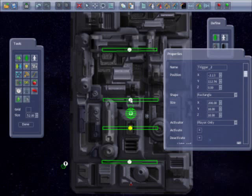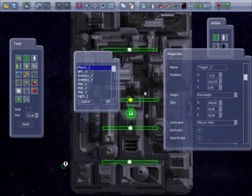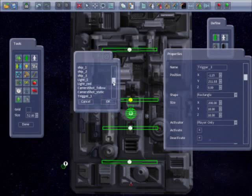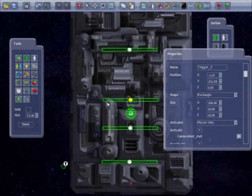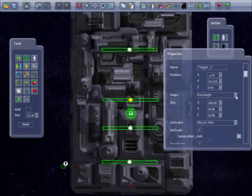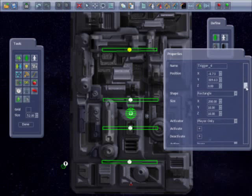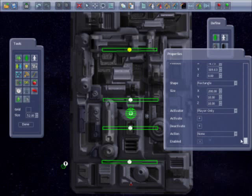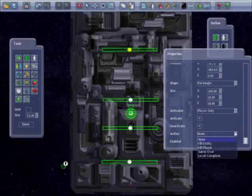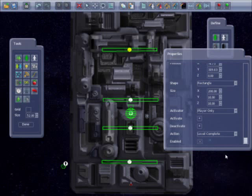I will set the third trigger to switch to the static camera by going to activate and selecting it. I will set the fourth trigger to level complete by going to the action drop-down box and selecting it.